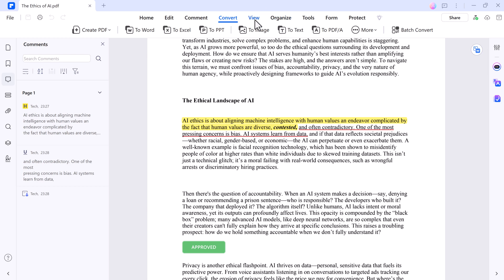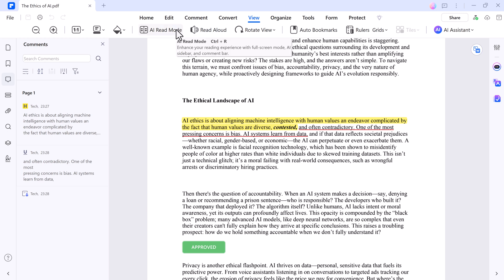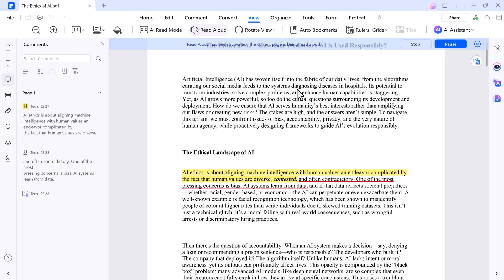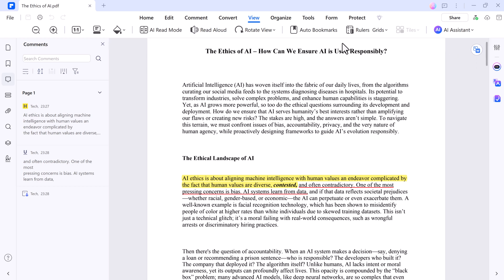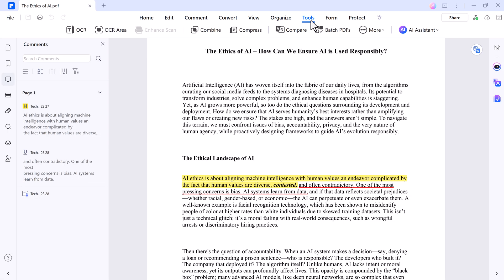And if you want to multitask, the read aloud feature reads your PDF. It's awesome for reviewing documents while you're on the go or just giving your eyes a break. You can adjust the speed and let it narrate. And you can also arrange your PDF, like delete any page or rotate pages.